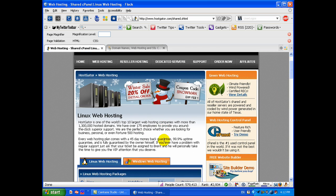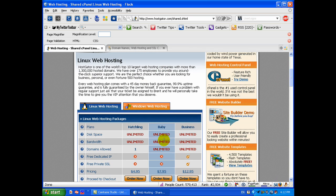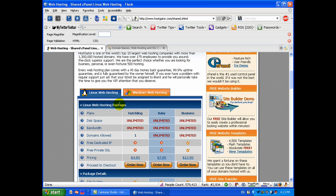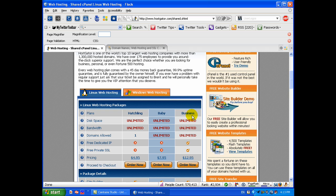If you click that, you have the choice between Linux and Windows web hosting. I personally prefer Linux, which gives me the cPanel. That's the default tab. There are three hosting plans. I personally, although the hatchling is not a bad deal, you can only host one domain on that one. Then you've got the baby and the business.